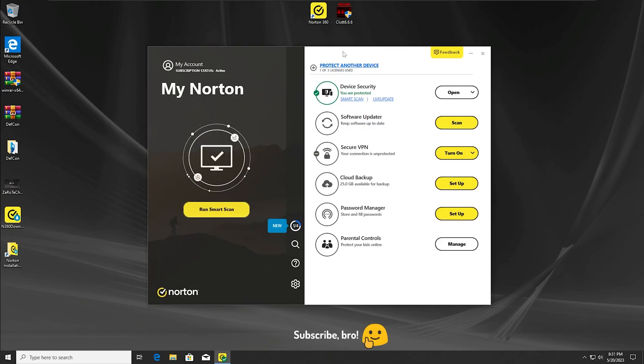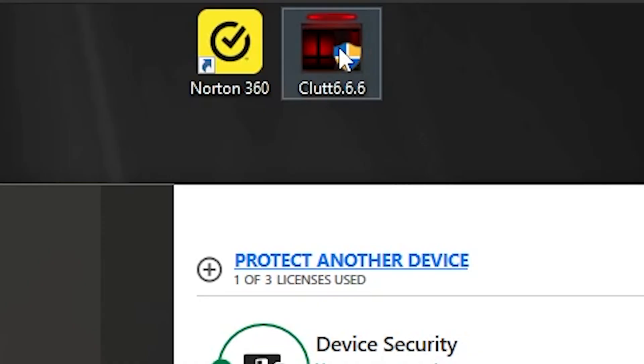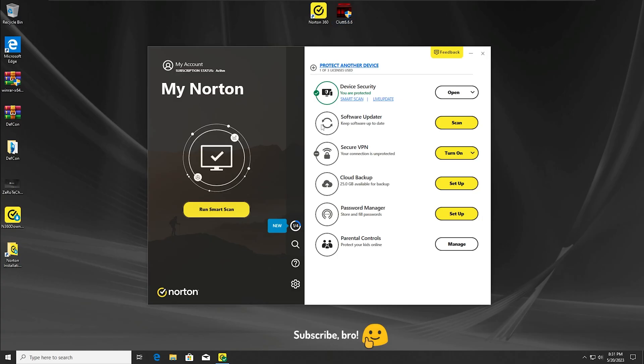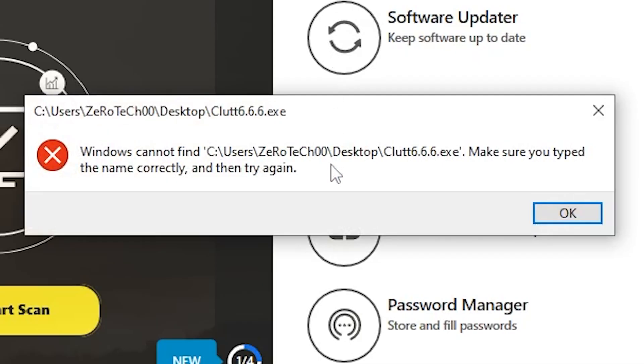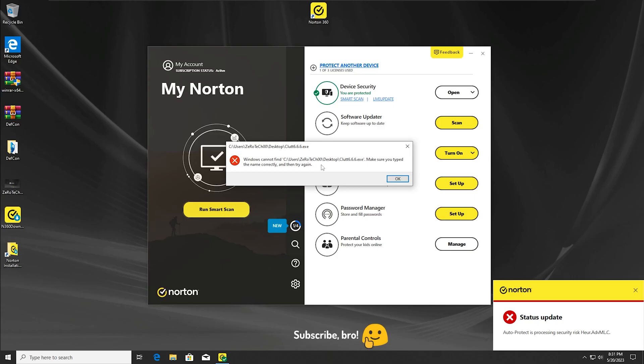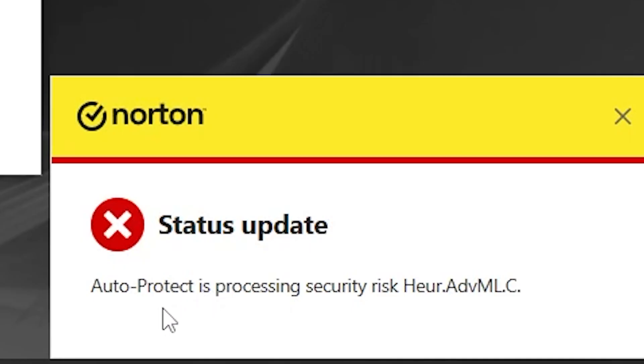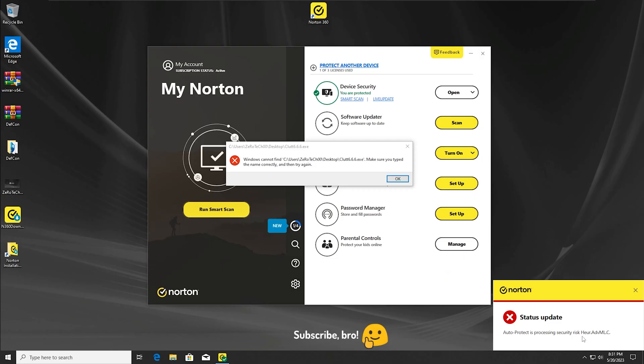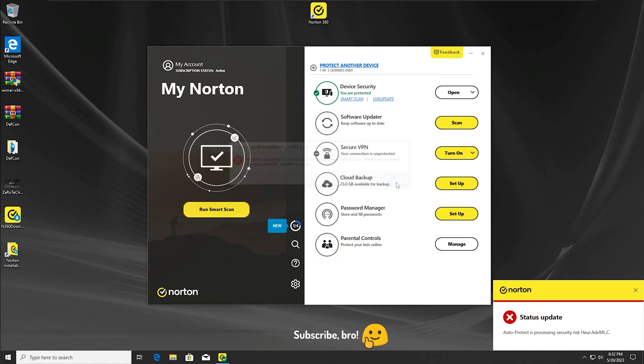In three, two, one. As we can see, the CLUT 6.6.6 virus has been detected by the Norton antivirus. We can also see that the Auto Protect protection is processing some security thing on this malware, basically removing it. So I guess we're going to get into the first scan.